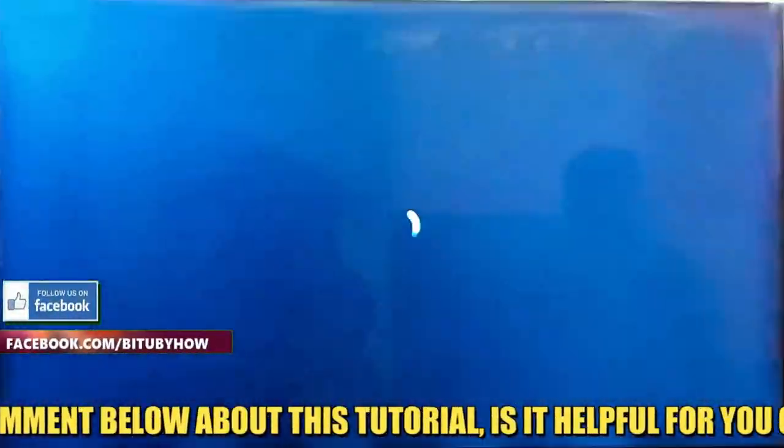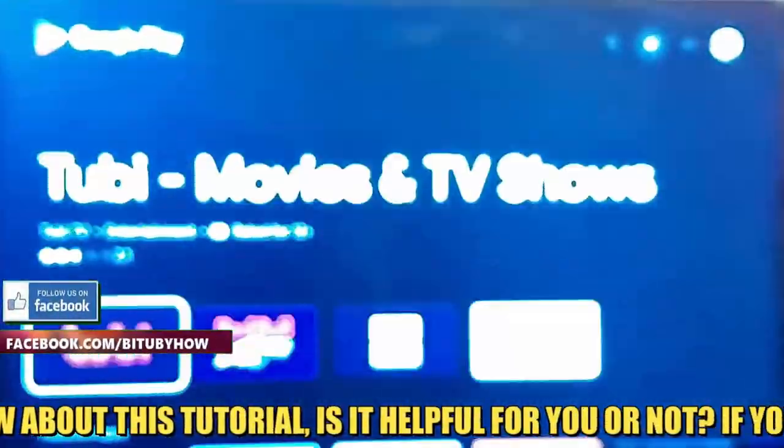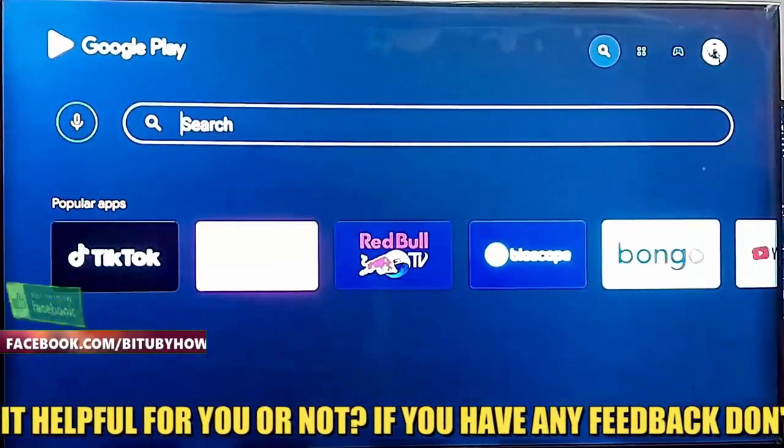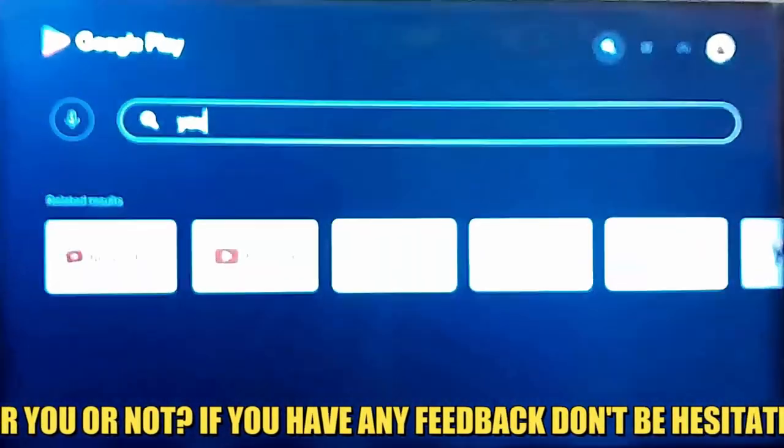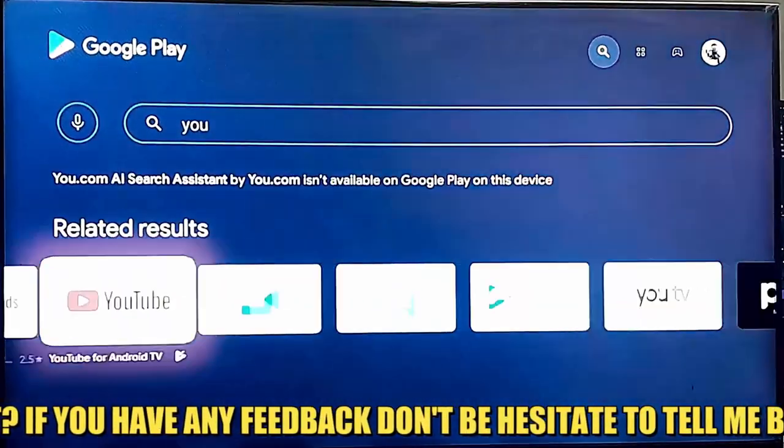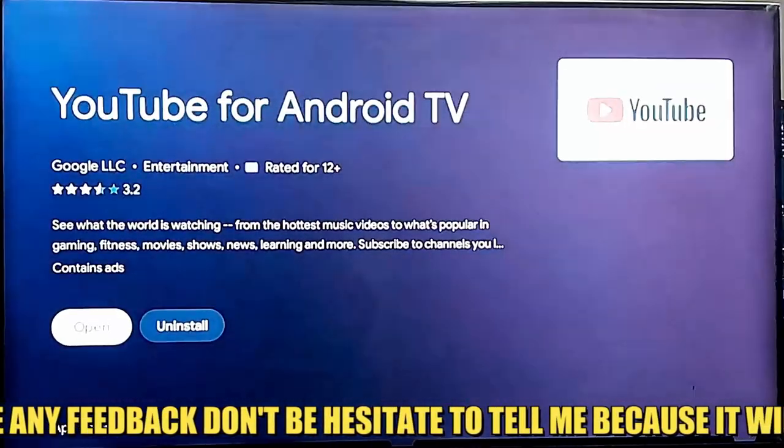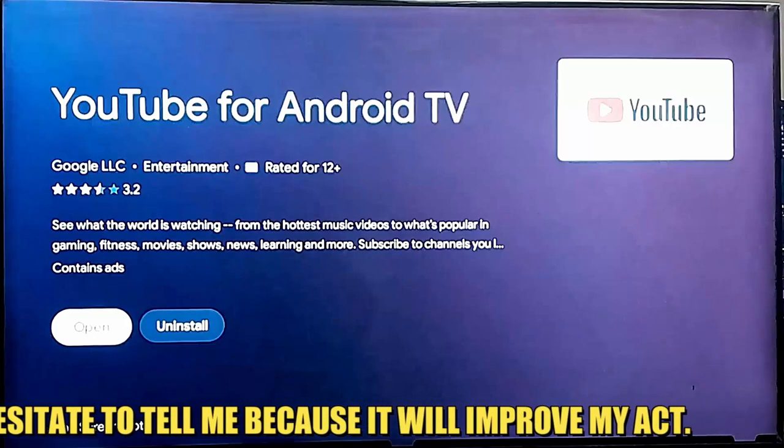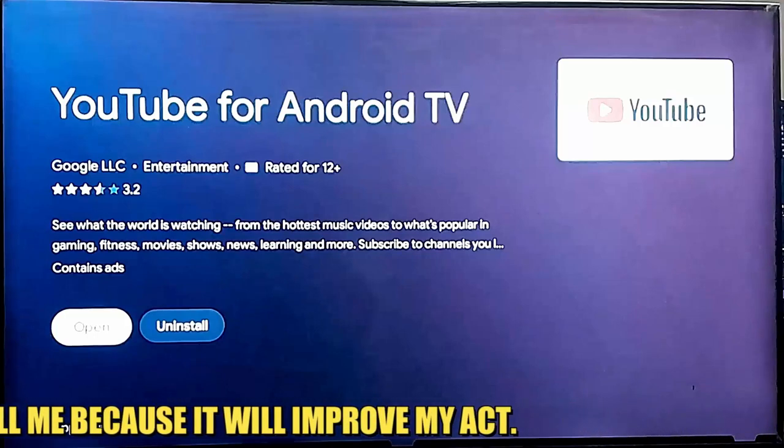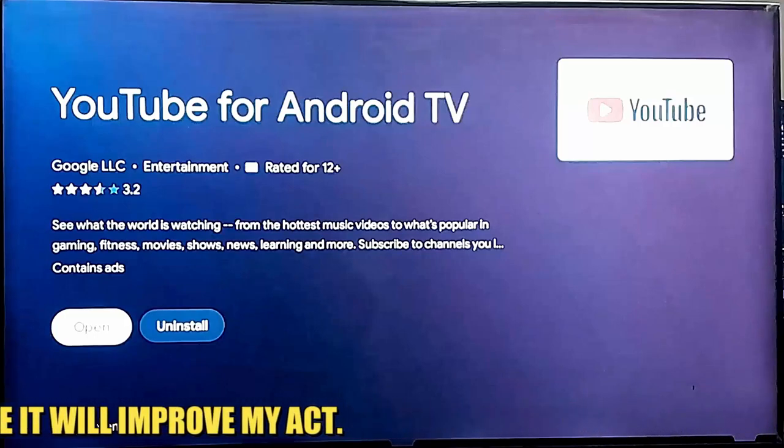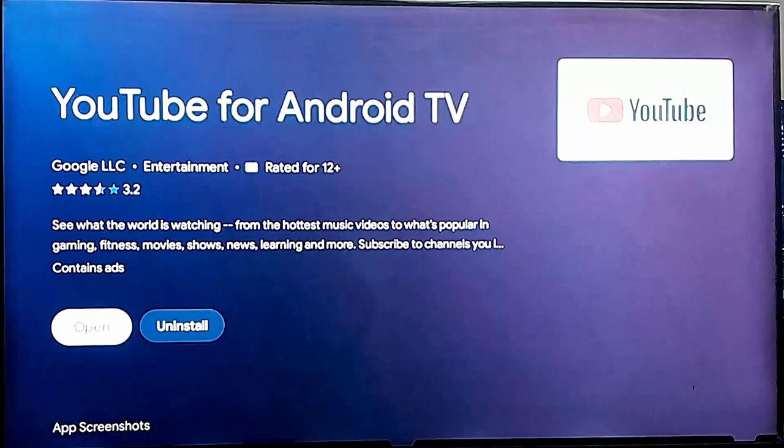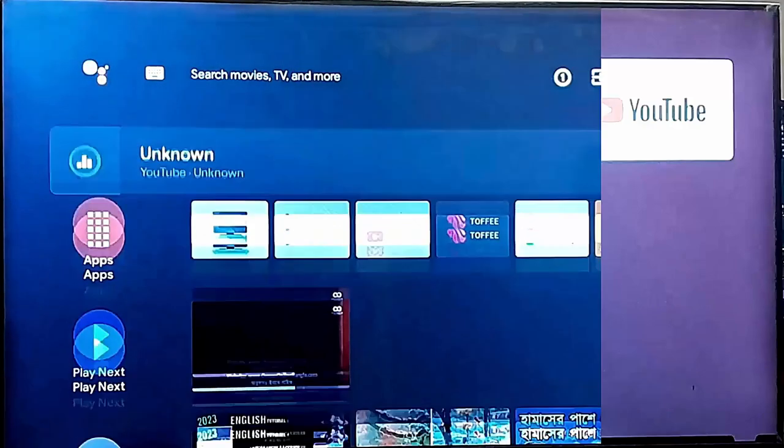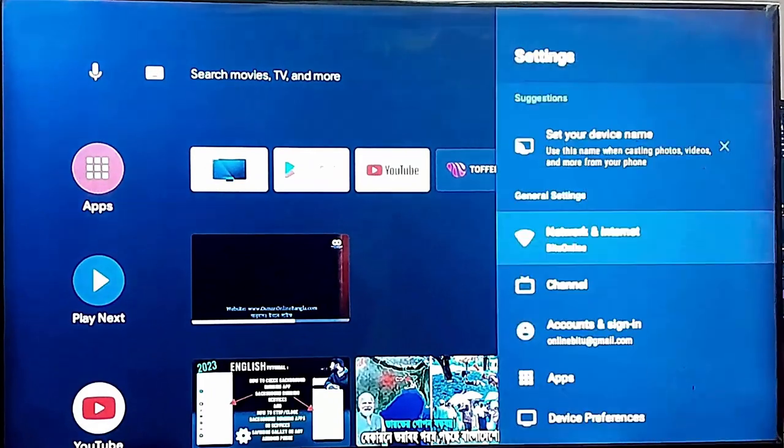Open your Play Store. Search for YouTube. Open it. If you found any available update for your YouTube application then you need to update it. In my case there is no update available. After that, I hope your problem will be fixed. Method number three.